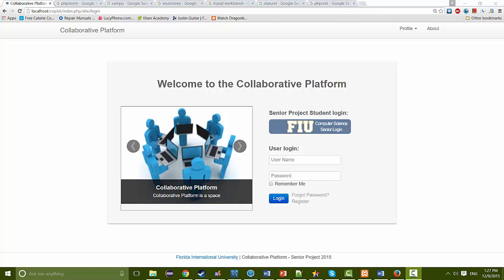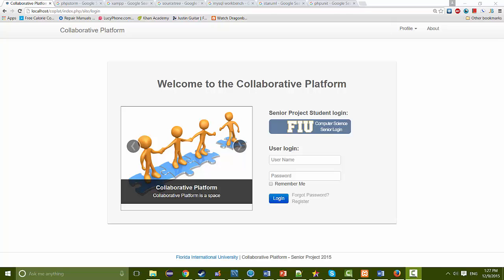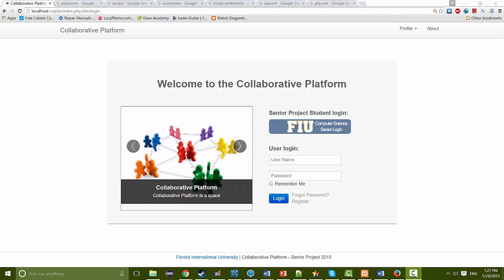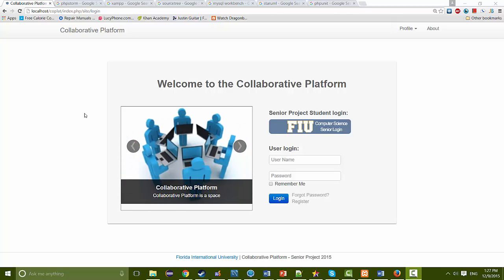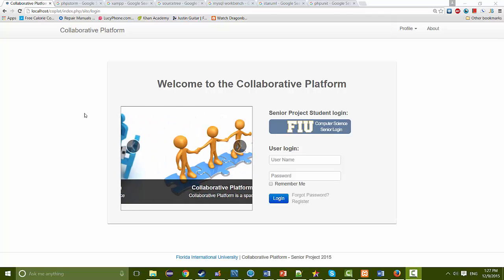Hello and welcome to the installation video for Collaborative Platform version 7. My name is Ricardo Dominguez and this is the fall semester of 2015. The first thing we're going to do is go through all the programs that you're going to need in order to install and run Collaborative Platform on your local system.